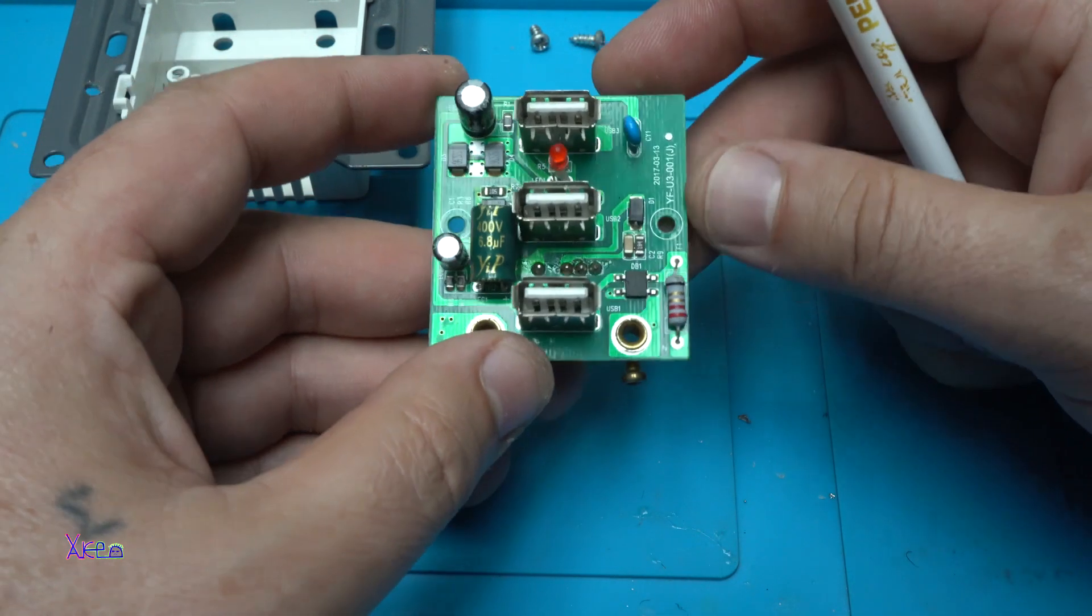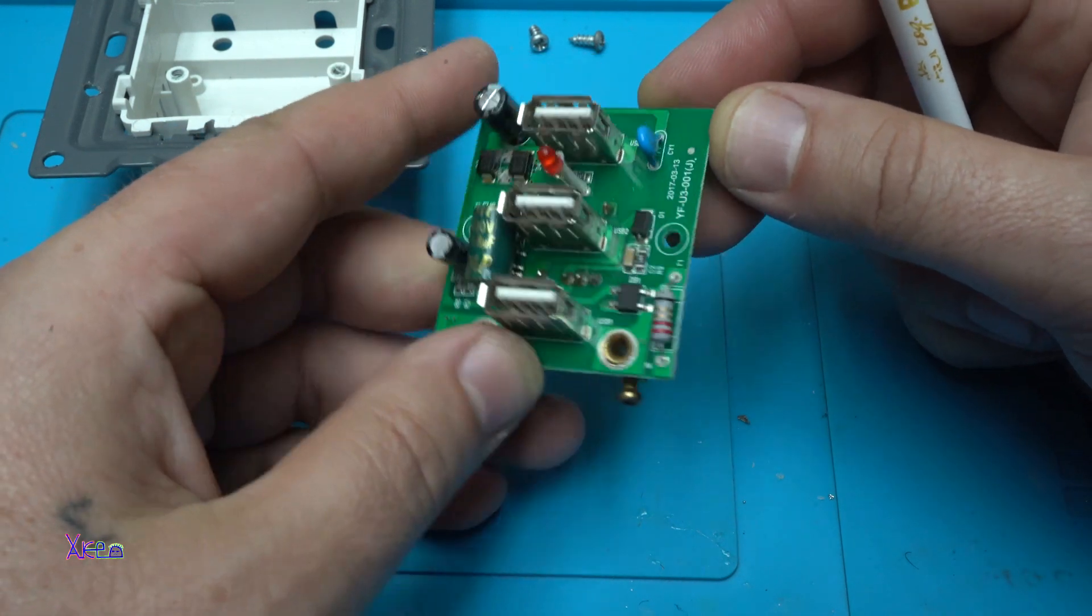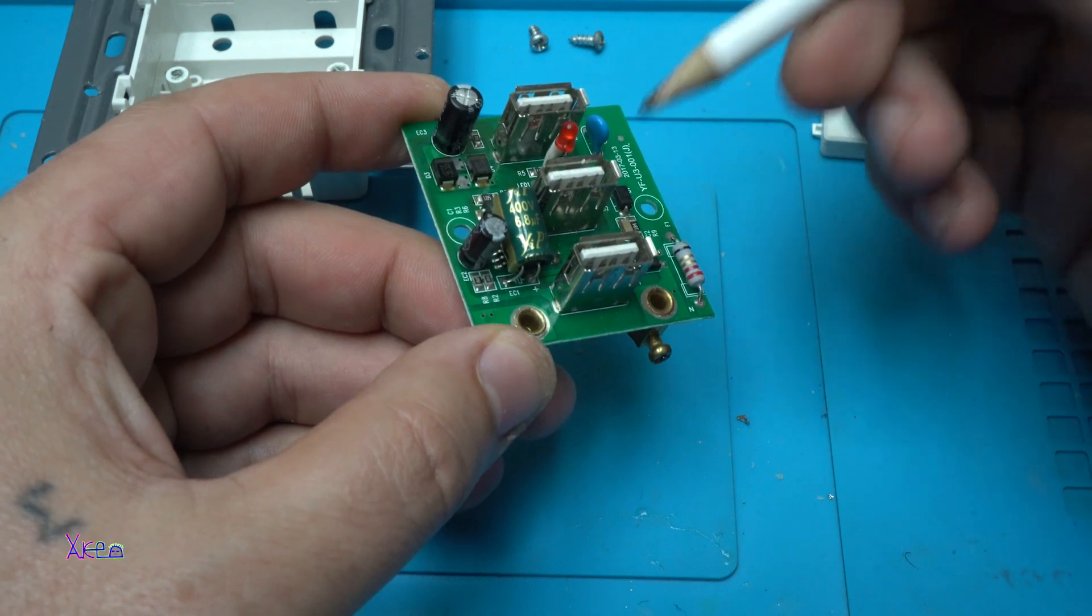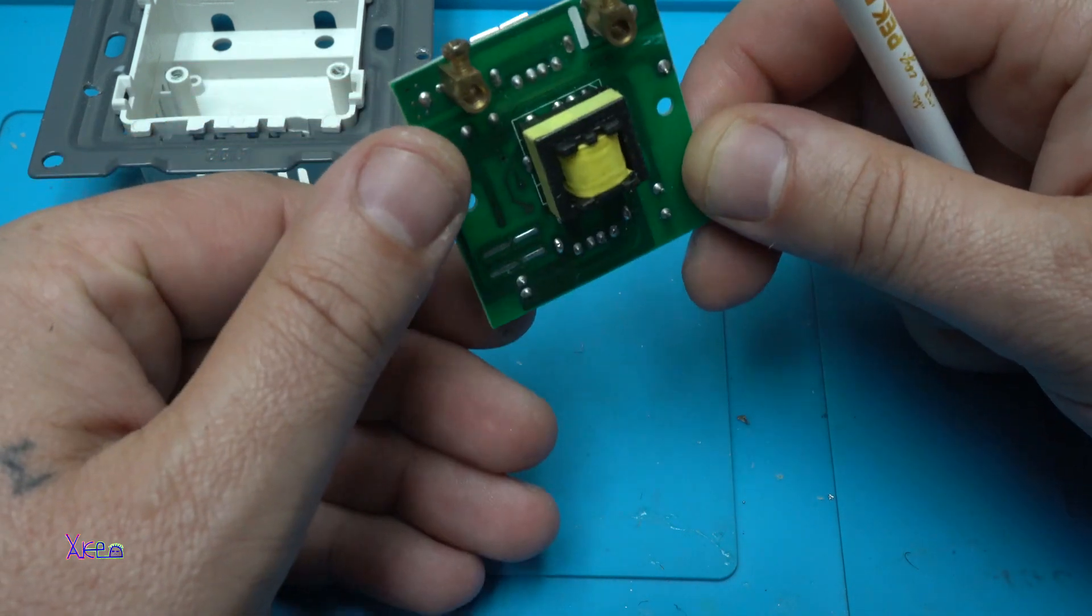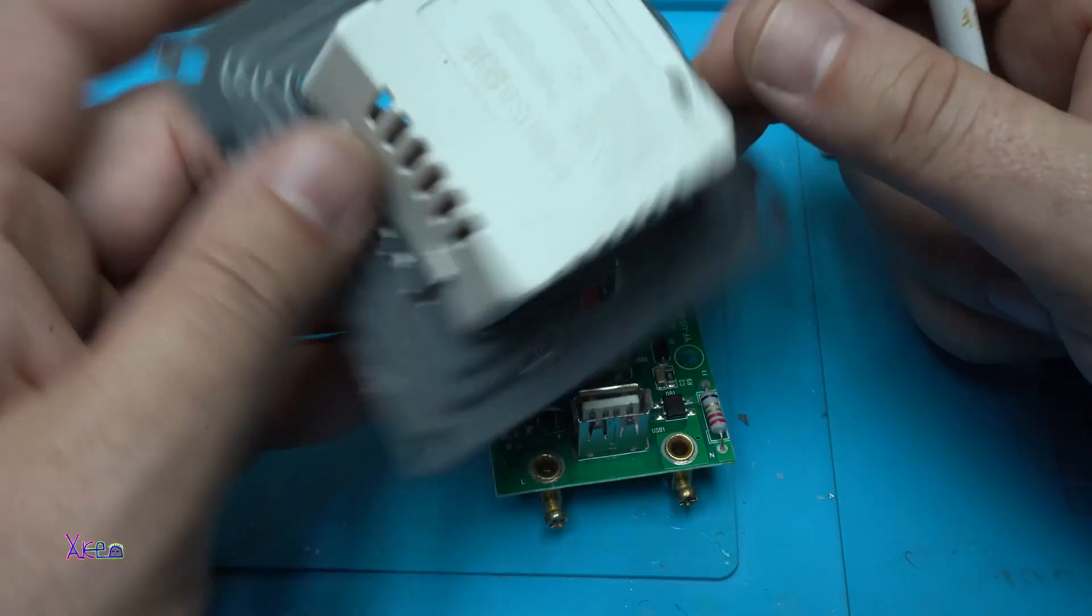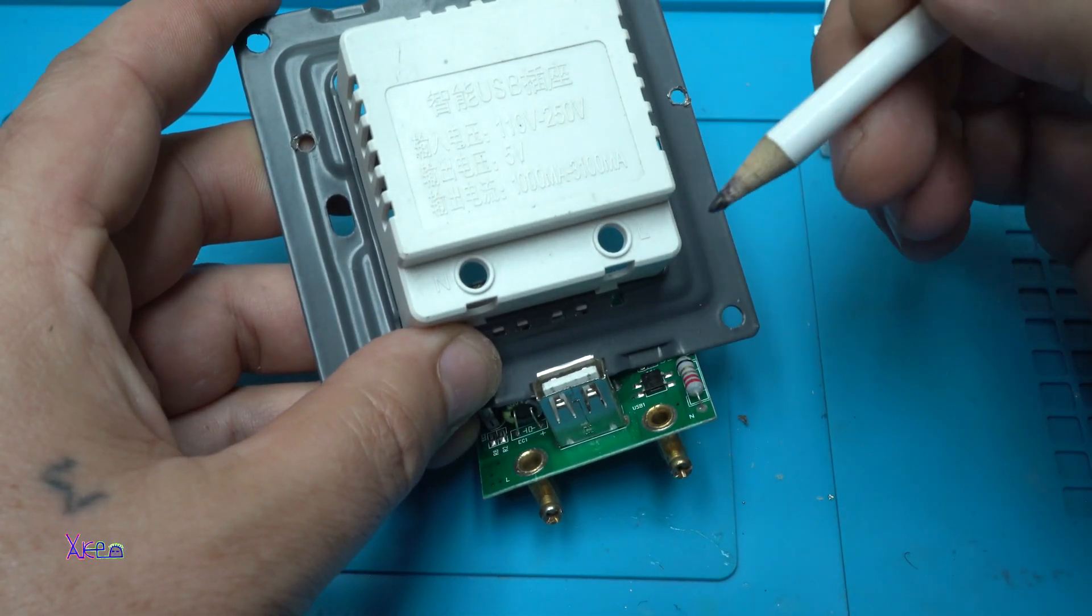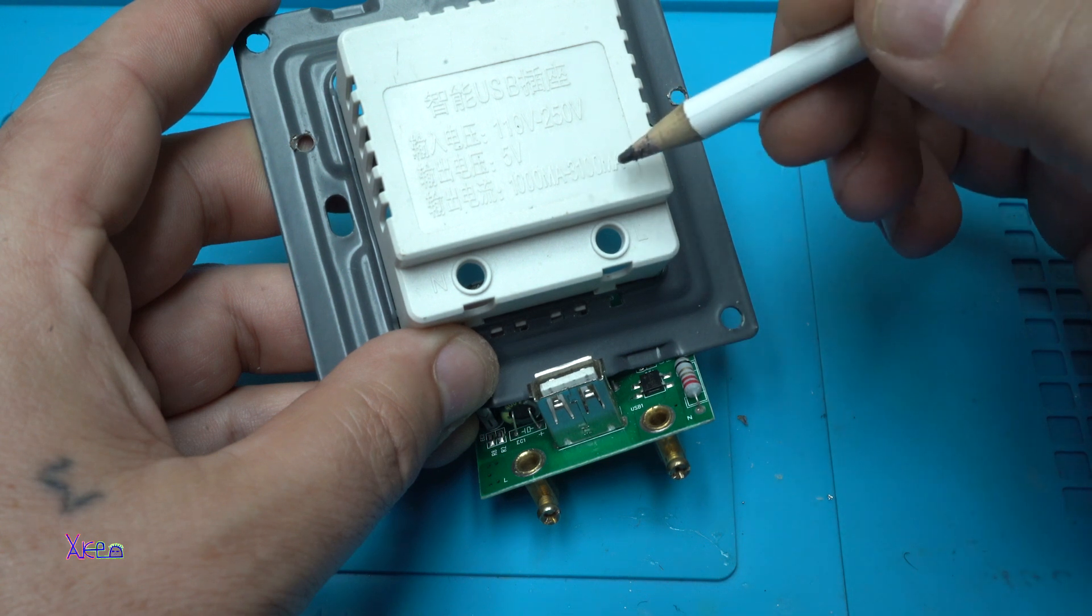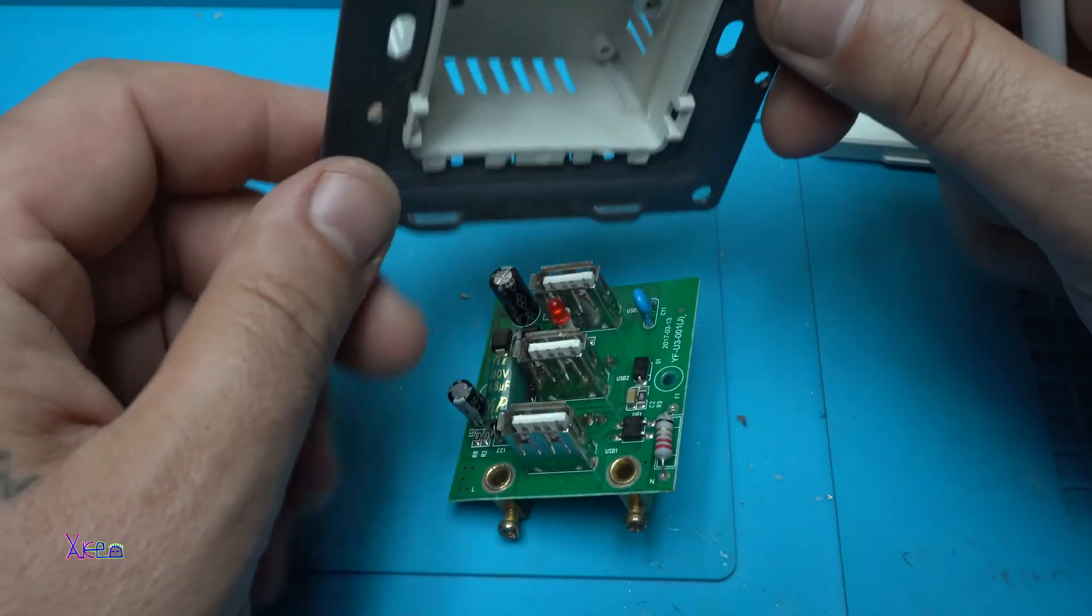This is a cheap and low quality wall socket with 3 USB outputs. It says it's giving 5 volts from 1,000 milliamps up to 3,000 milliamps. We're going to test that.